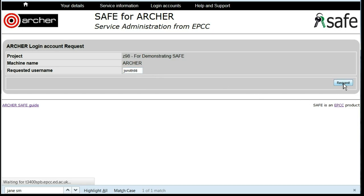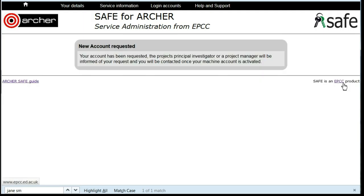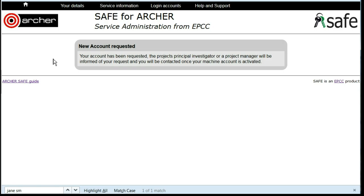Click Request and you will see that your new account has been requested. This will need to be approved by the project PI, and you will receive an email once this has been completed.